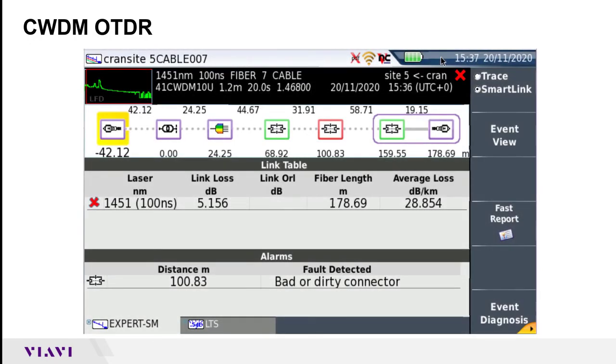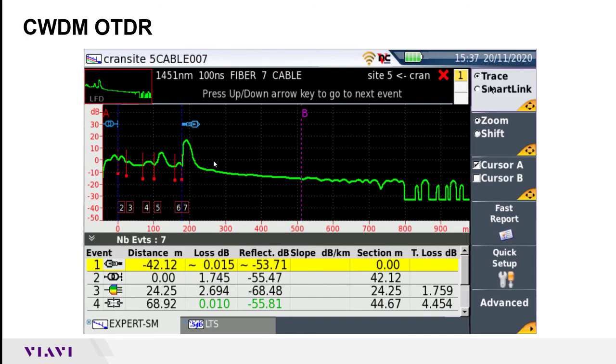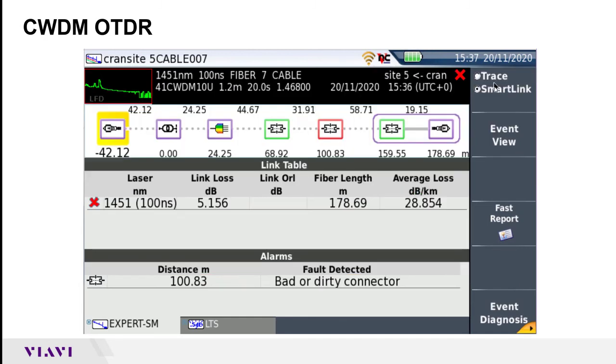Once the acquisition is complete, it'll come to the main results screen which first defaults to the Smart Link Map Review, the graphical icons you can see here. If you press the button in the top right corner for Trace, you can then view the trace view as well, the traditional trace view.